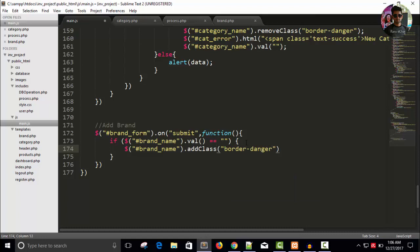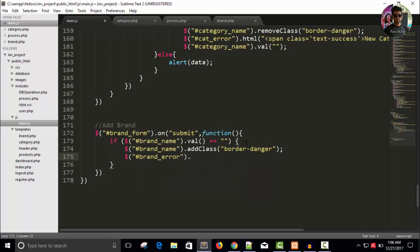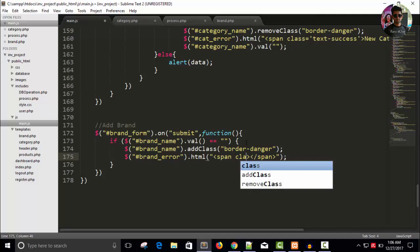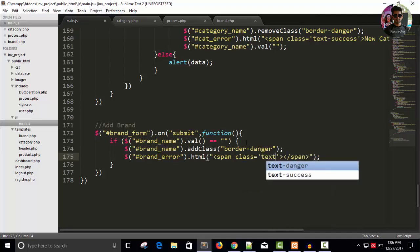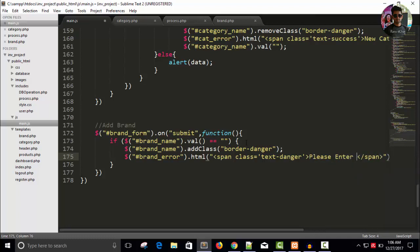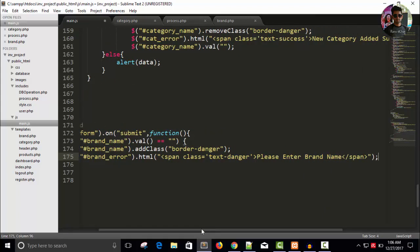Add the class 'border-danger' to brand_name. Then for the error span, give it a class of 'text-danger' and the message: 'Please enter brand name'. Let's see the output.